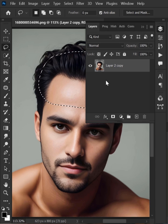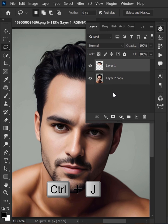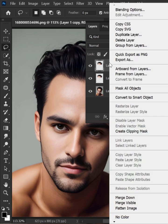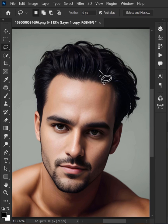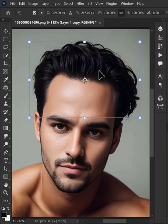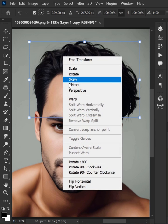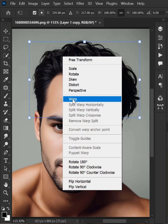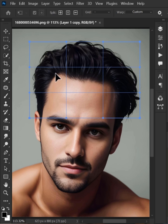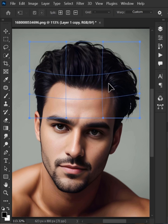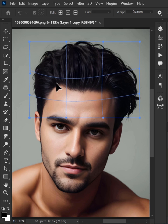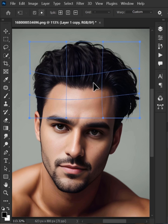Now go to the layer panel and duplicate the selection. And again duplicate the layer. Right click on the top layer and create a clipping mask. Press Ctrl+T to free transform, then right click and select Warp. Fix the forehead like this and hit OK.